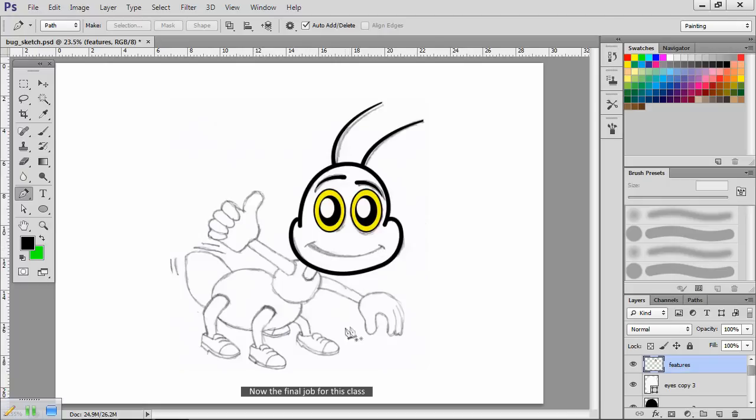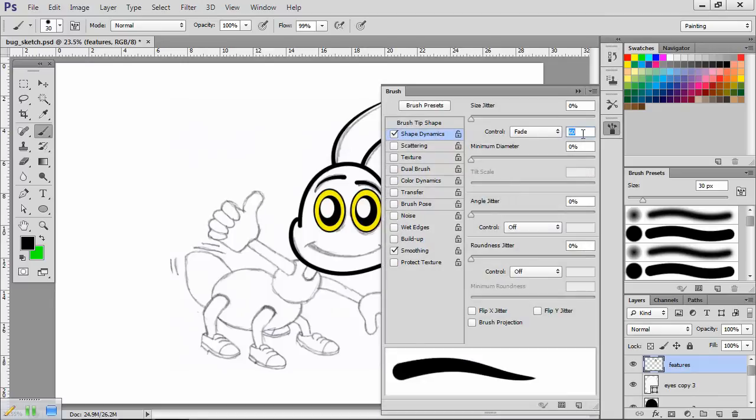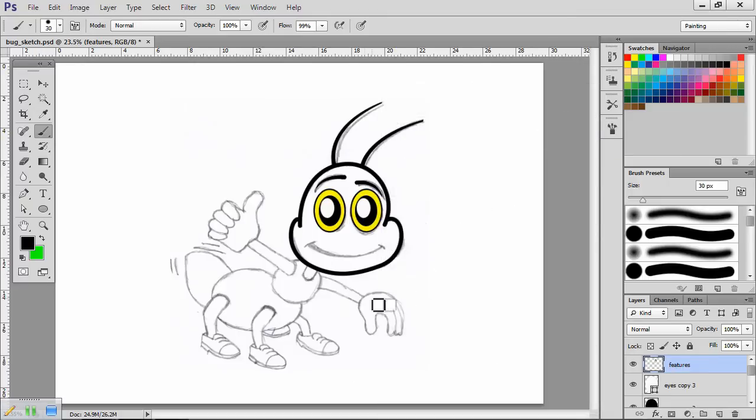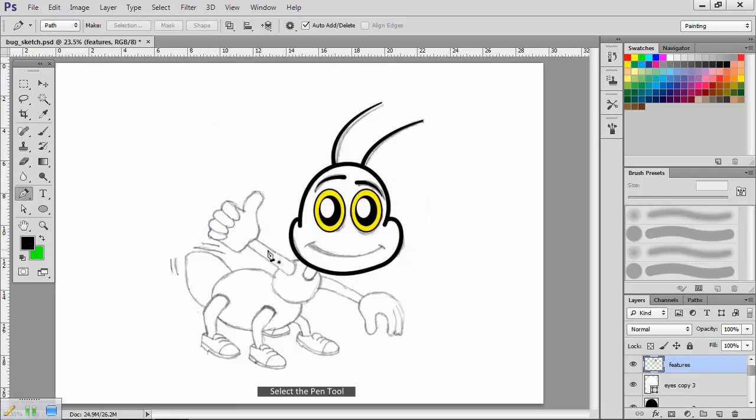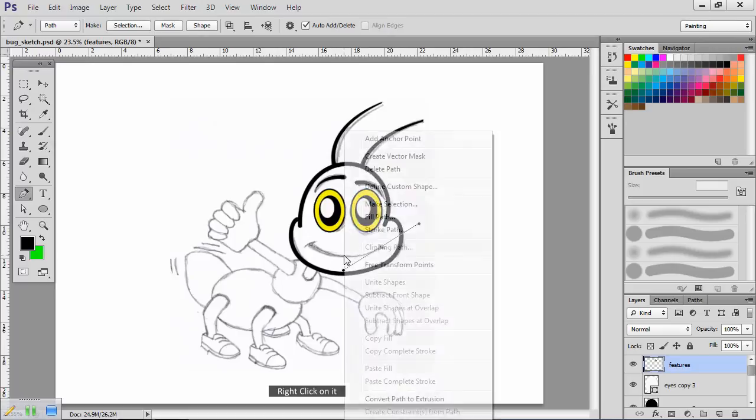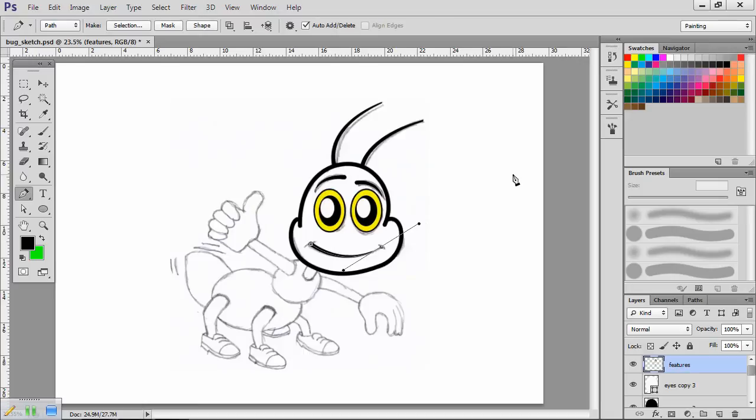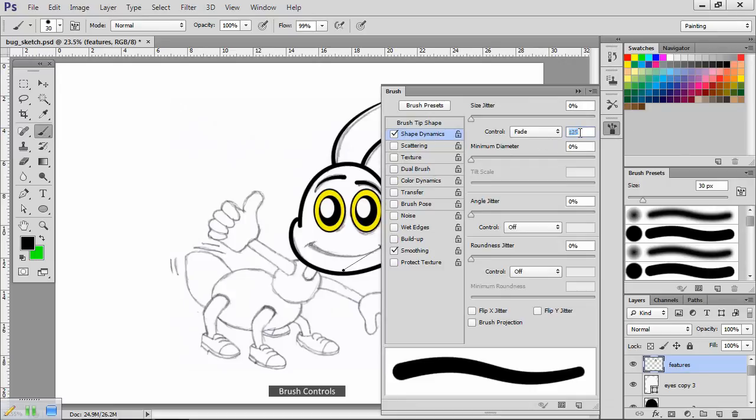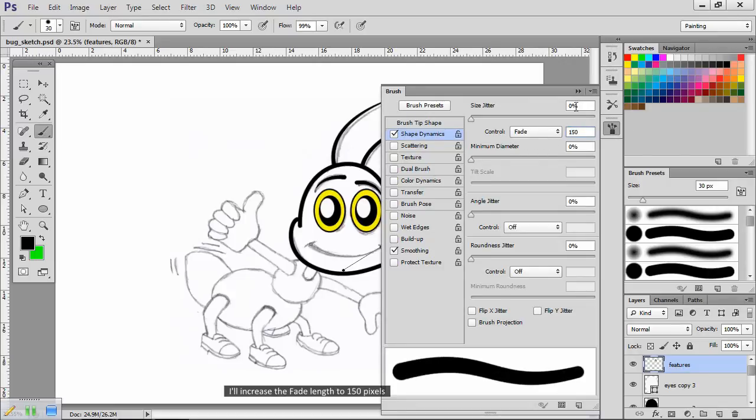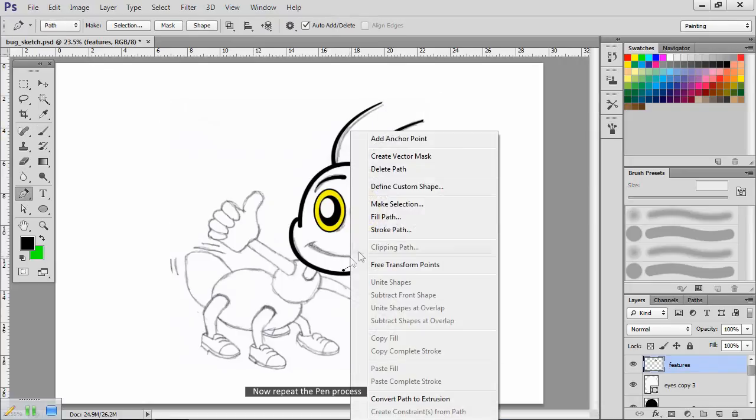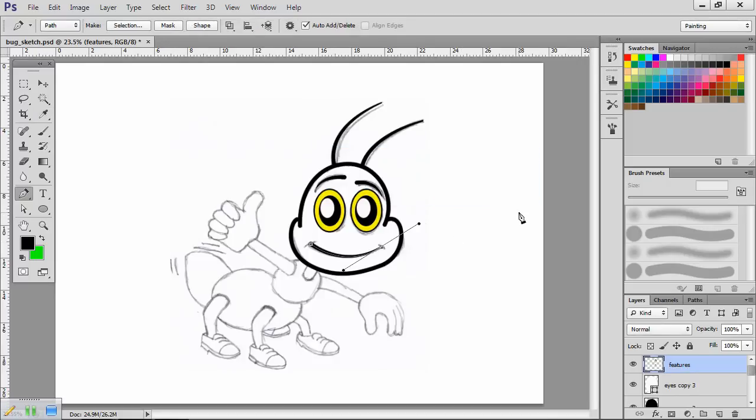Now the final job for this class. I'll use the same brush to draw the mouth. I need to change the fade length. I'll go with 125 pixels. Select the Pen tool. The first anchor point should go here and the second here. Adjust the path. Right click on it. Stroke Path. Brush. Not long enough. Control plus Z to undo. Brush Controls. I'll increase the fade length to 150 pixels. Now repeat the pen process.